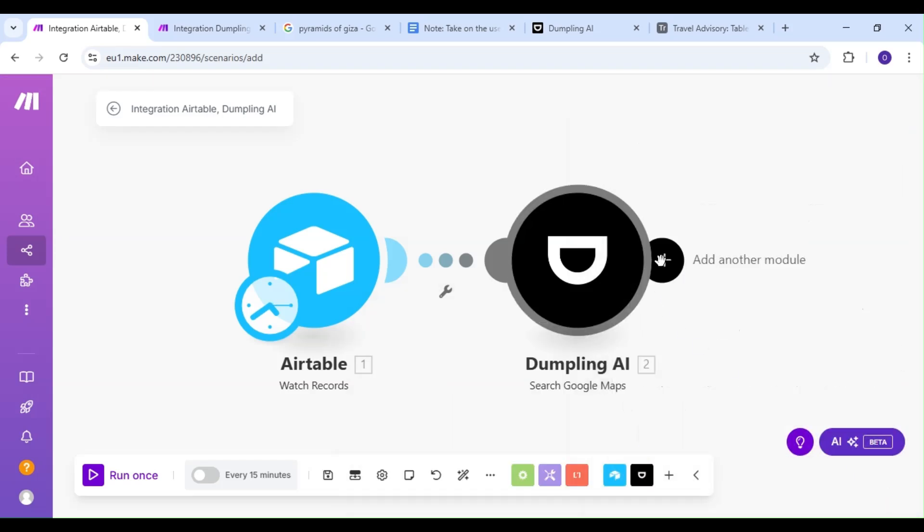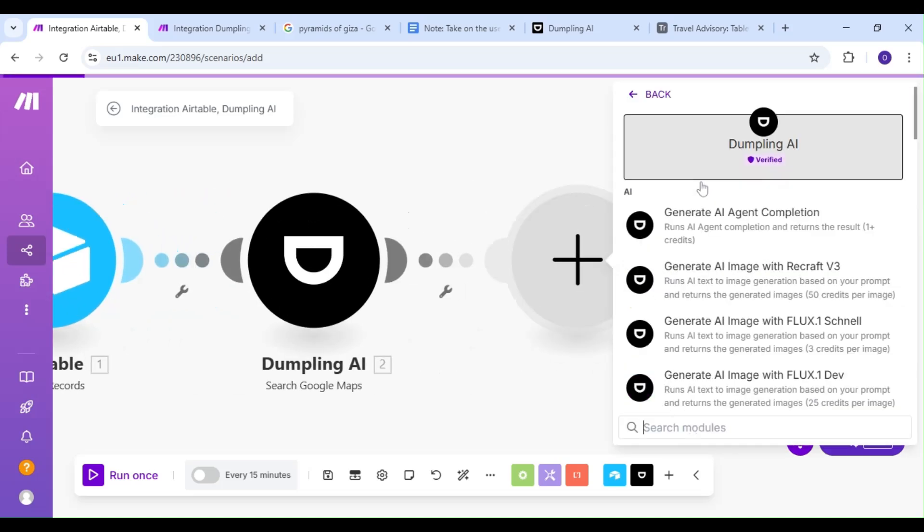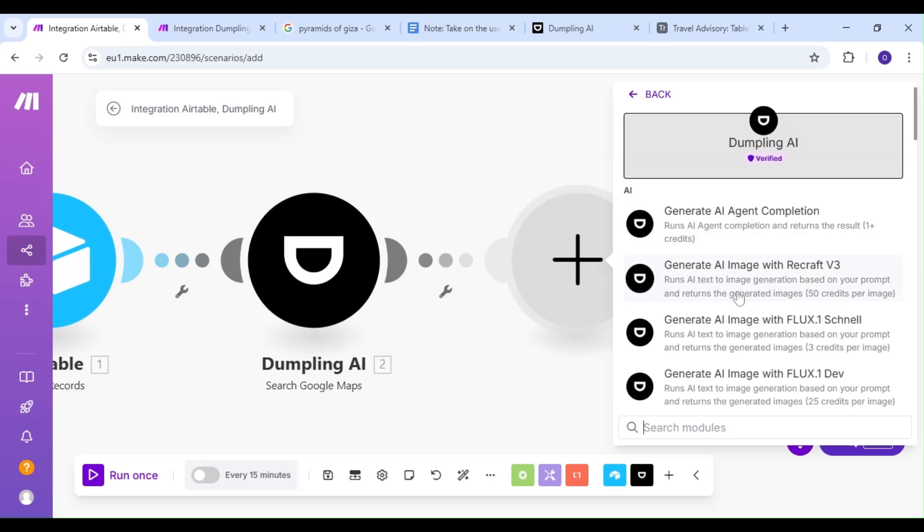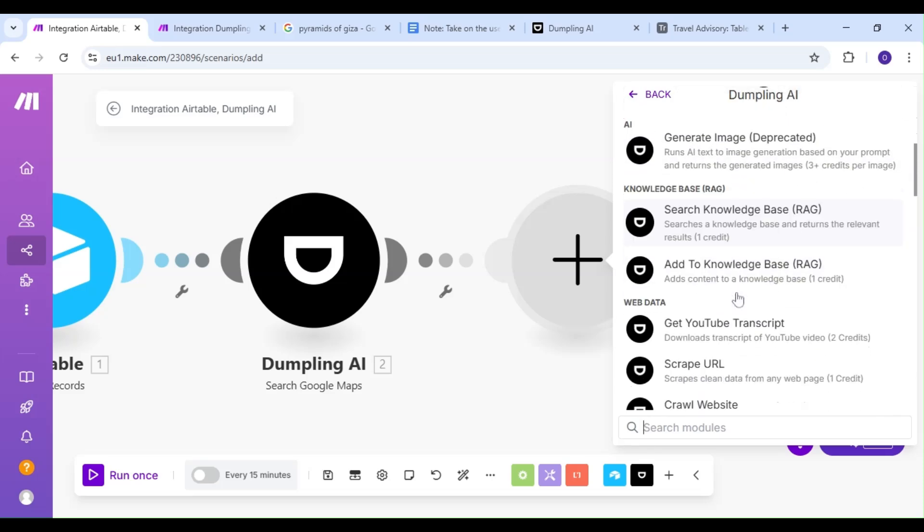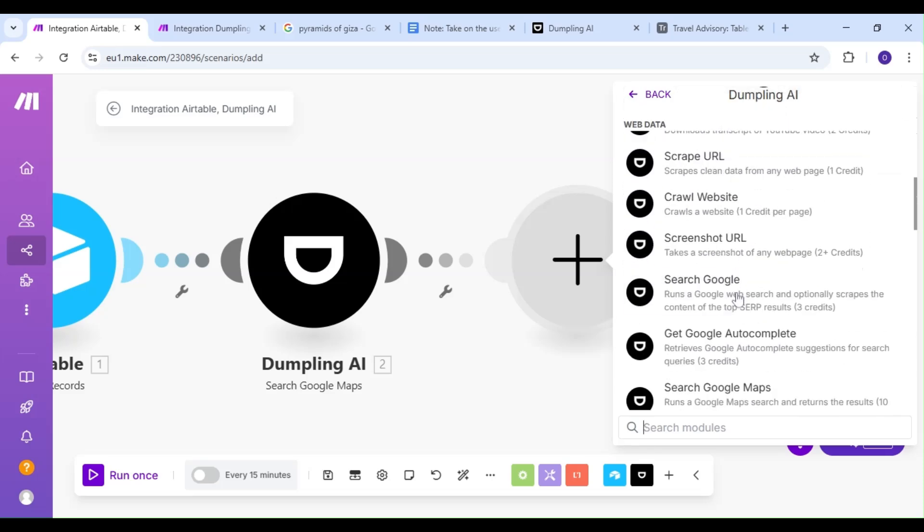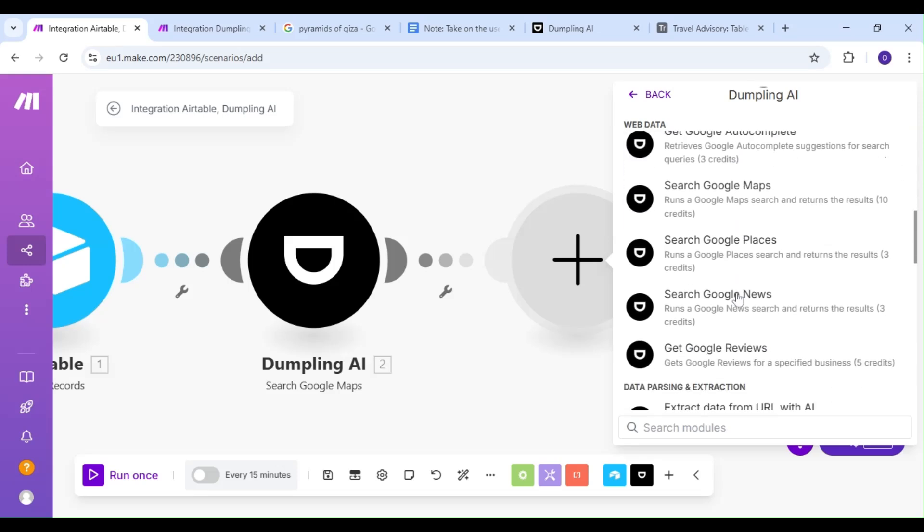We're going to add another Dumpling AI module, but our action is going to be the Get Google Reviews action. We want to get the Google reviews of our travel destinations, just to get a better idea of what we're walking into.